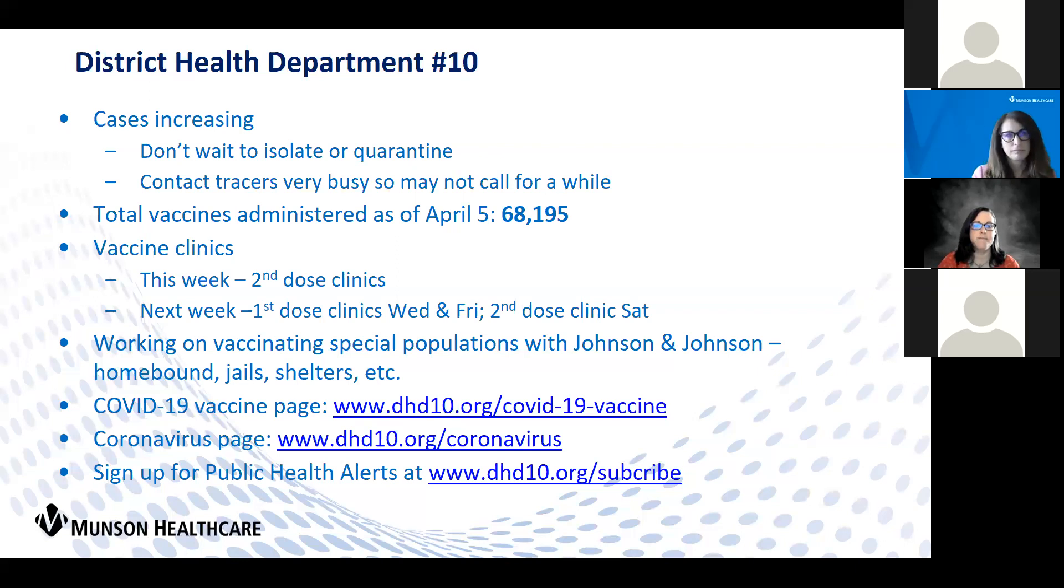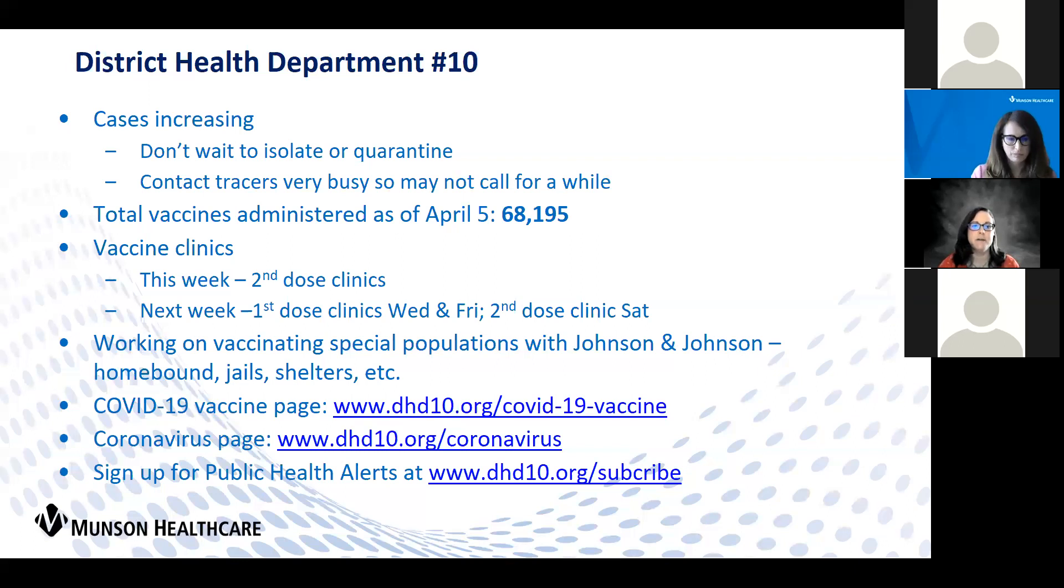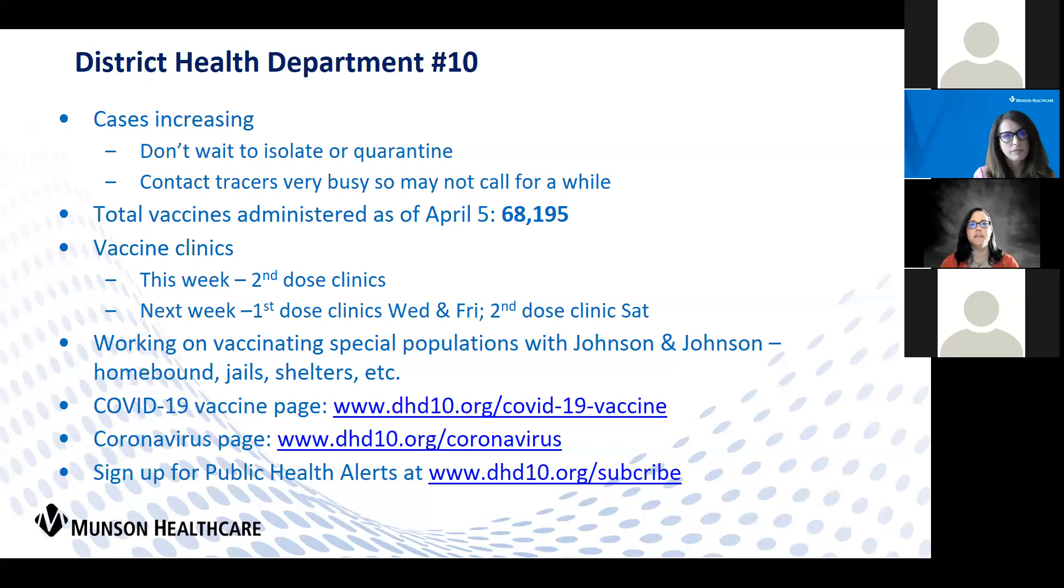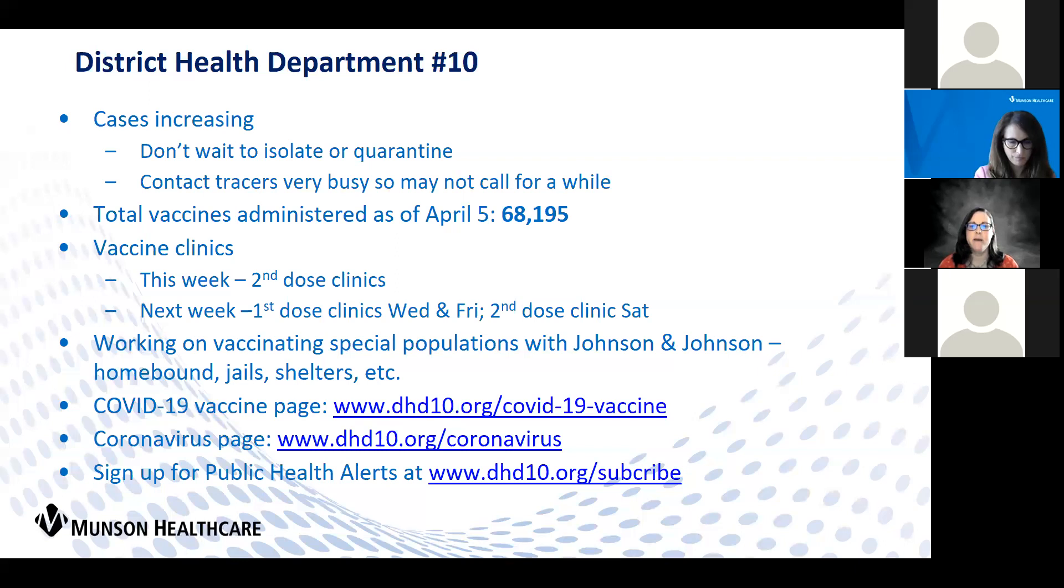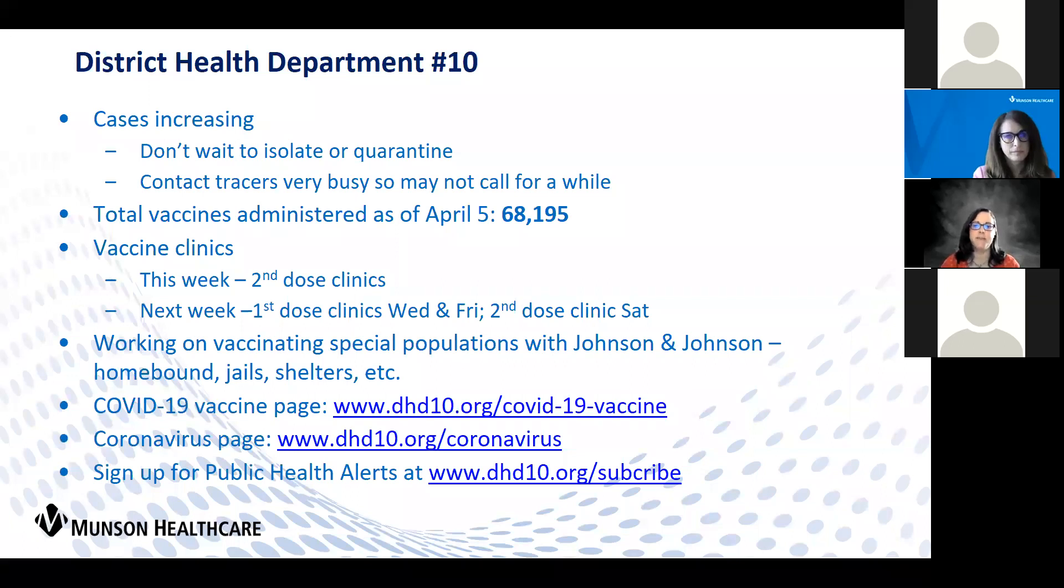We have administered nearly 70,000 doses of vaccine in our 10 counties. We continue to hold regular vaccination clinics. We are working to utilize our Johnson and Johnson vaccine primarily in our unique populations where one dose vaccine is more logical, like our homebound populations or jails and shelters. We are and have been vaccinating our 16 plus population.